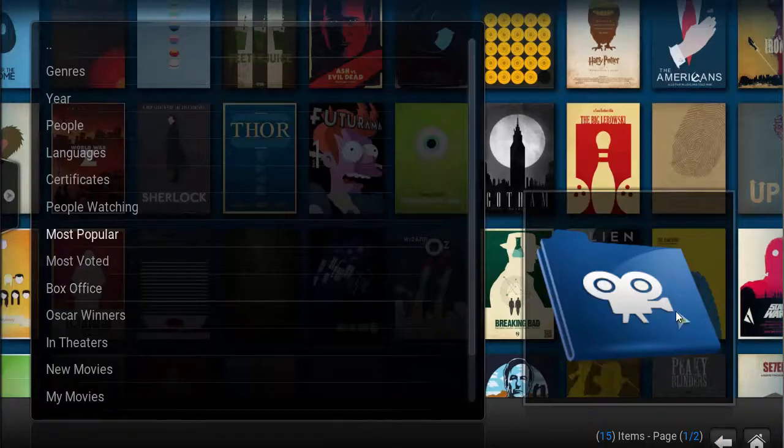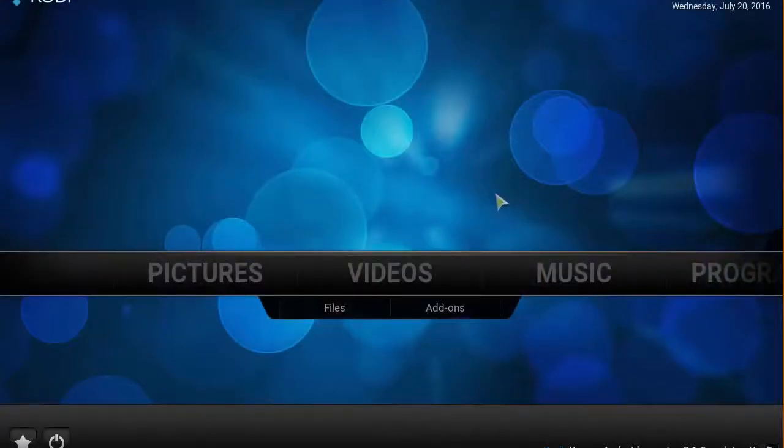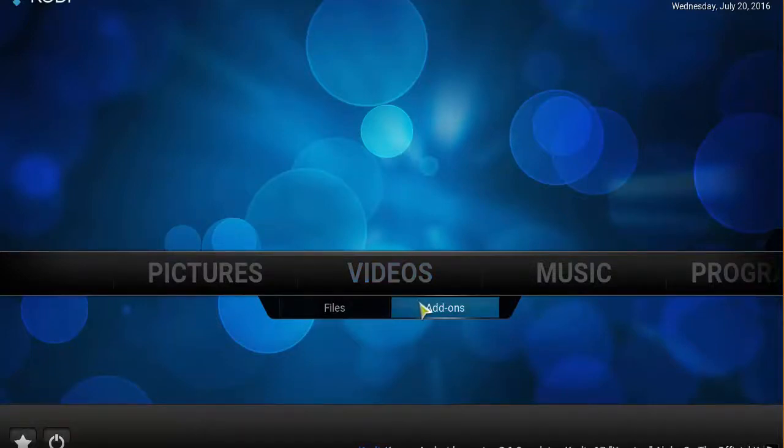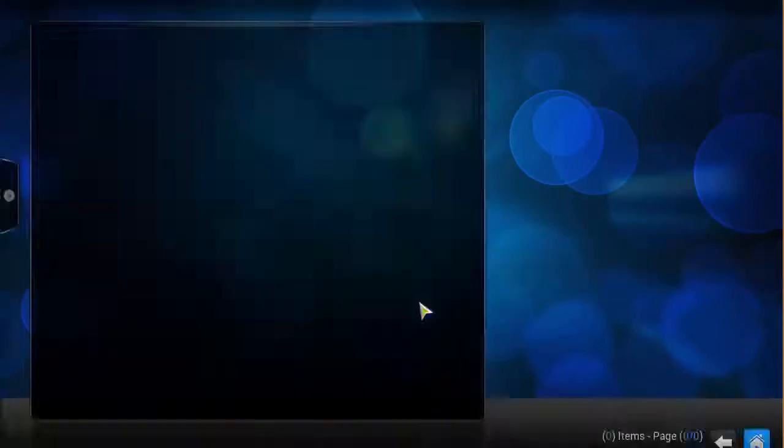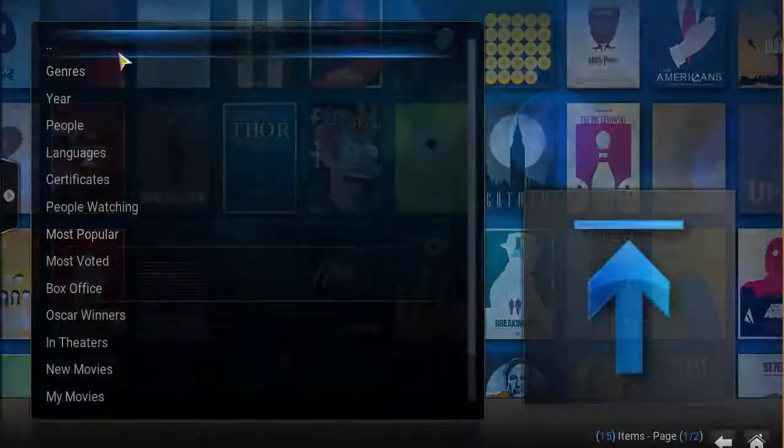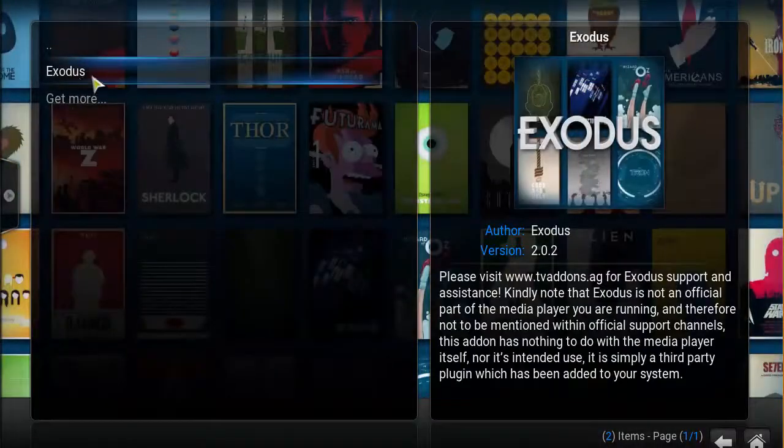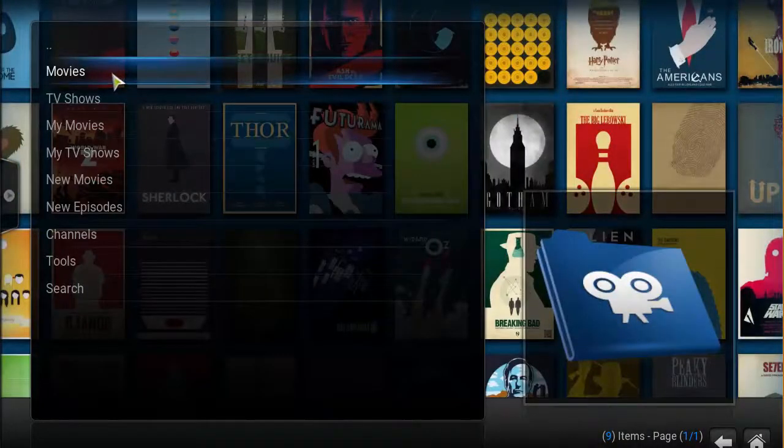We're actually going to head back to the home screen. How you access Exodus is by going to your video, then your add-on section. As you click in there, you should see Exodus here. You double click it.